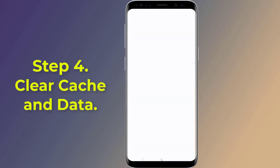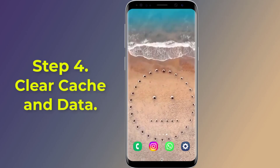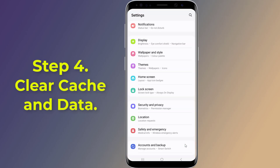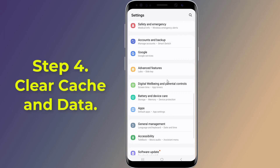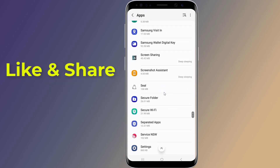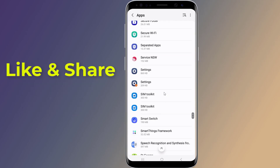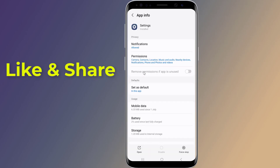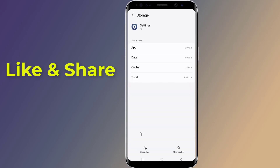Step 4: Clear cache and data. Navigate to Settings, then Apps, scroll down to Settings, then Storage. Now clear the cache and data. This can help resolve any app-related issues.